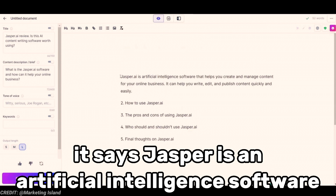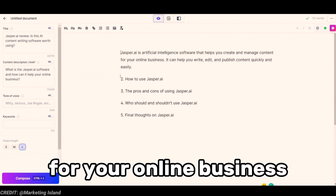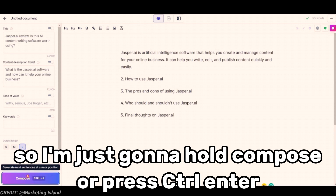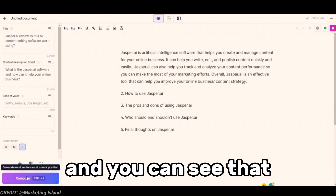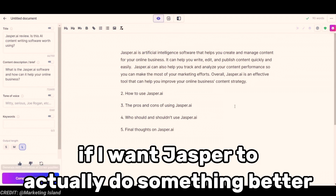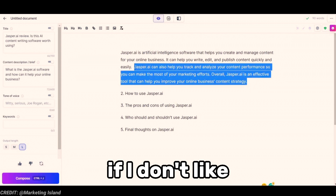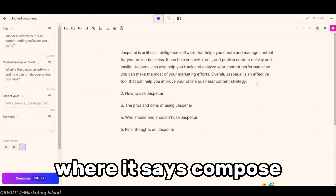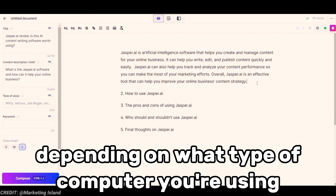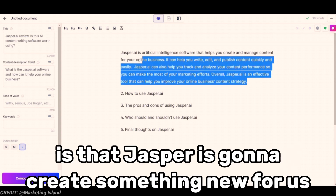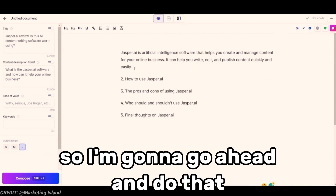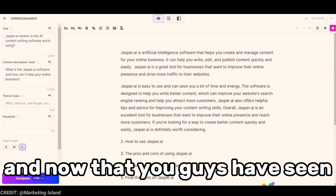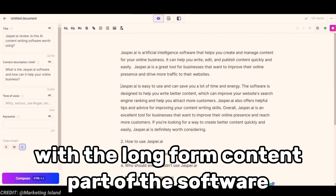After giving it more information, I hold Ctrl+Enter and let Jasper do the rest of the work. You can see it's spitting out content: 'Jasper is an artificial intelligence software that helps you create and manage content for your online business. It can help you write, edit, and publish.' If I want more, I just press Compose or Ctrl+Enter and it generates more content. If I don't like what it did, I delete it and hit Compose again and Jasper creates something new. That's what this thing is capable of with the long-form content part of the software.